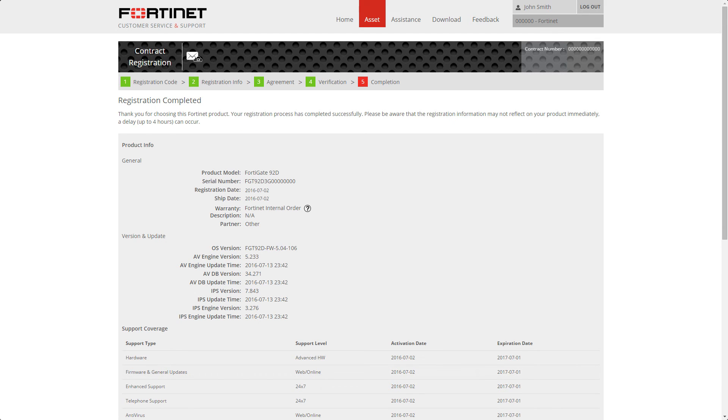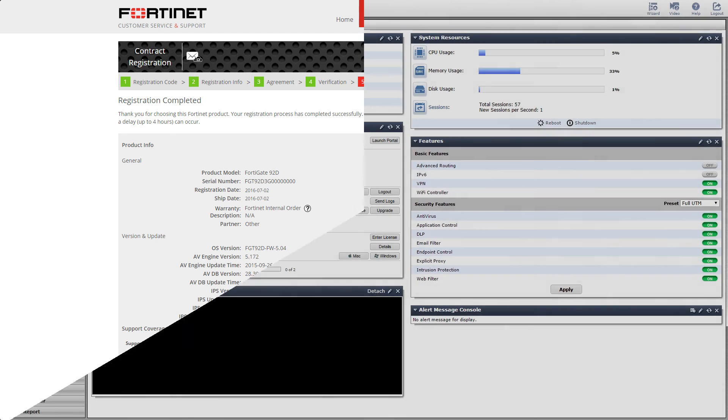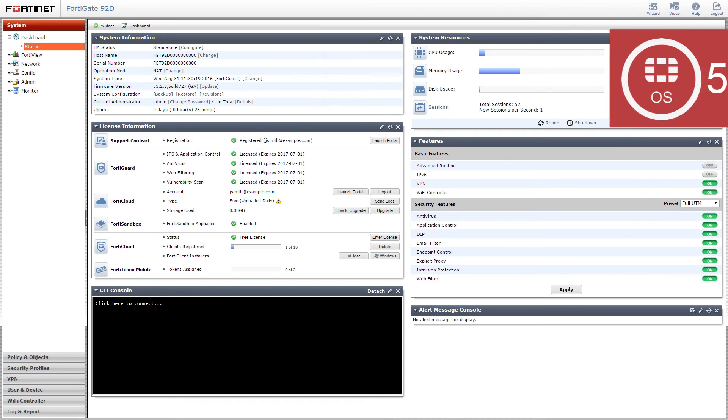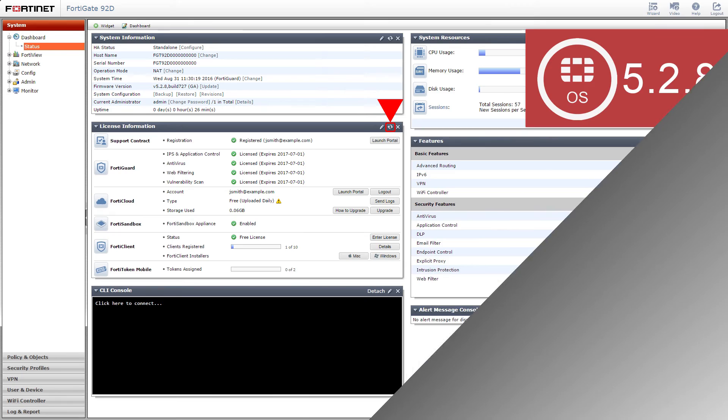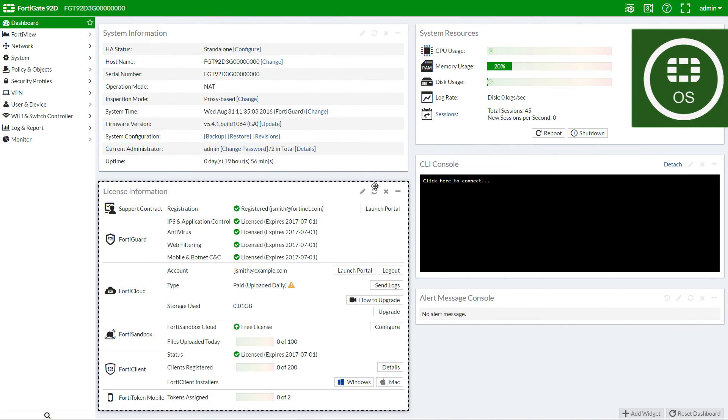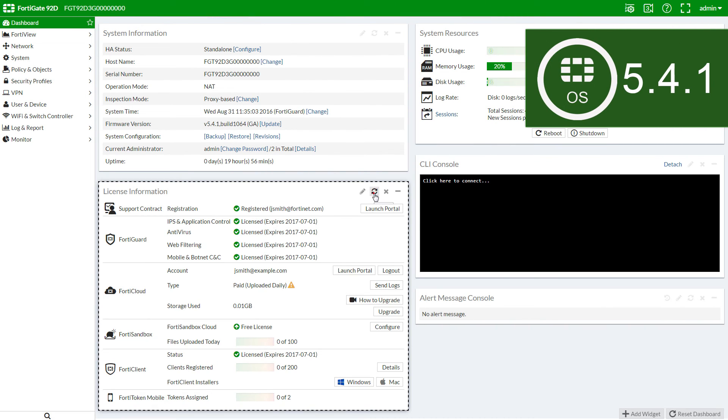It can take up to four hours for the updated services to be applied to your device. On a FortiGate, you can click Refresh in the License Information widget to check if the account type and expiration date have been updated.